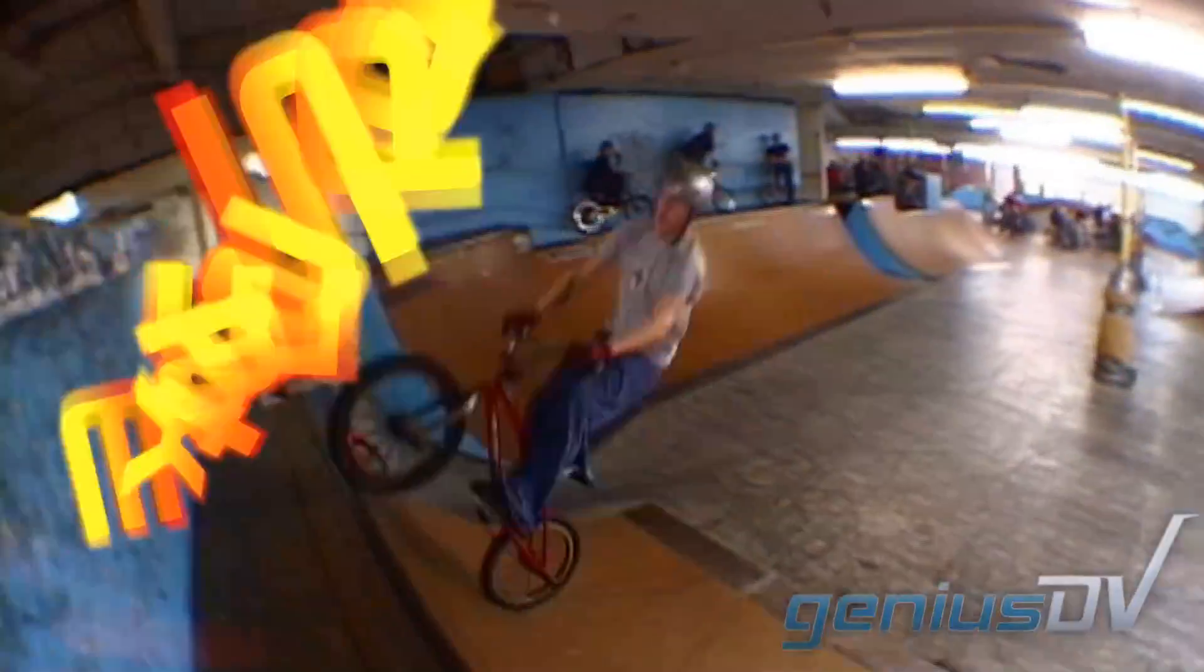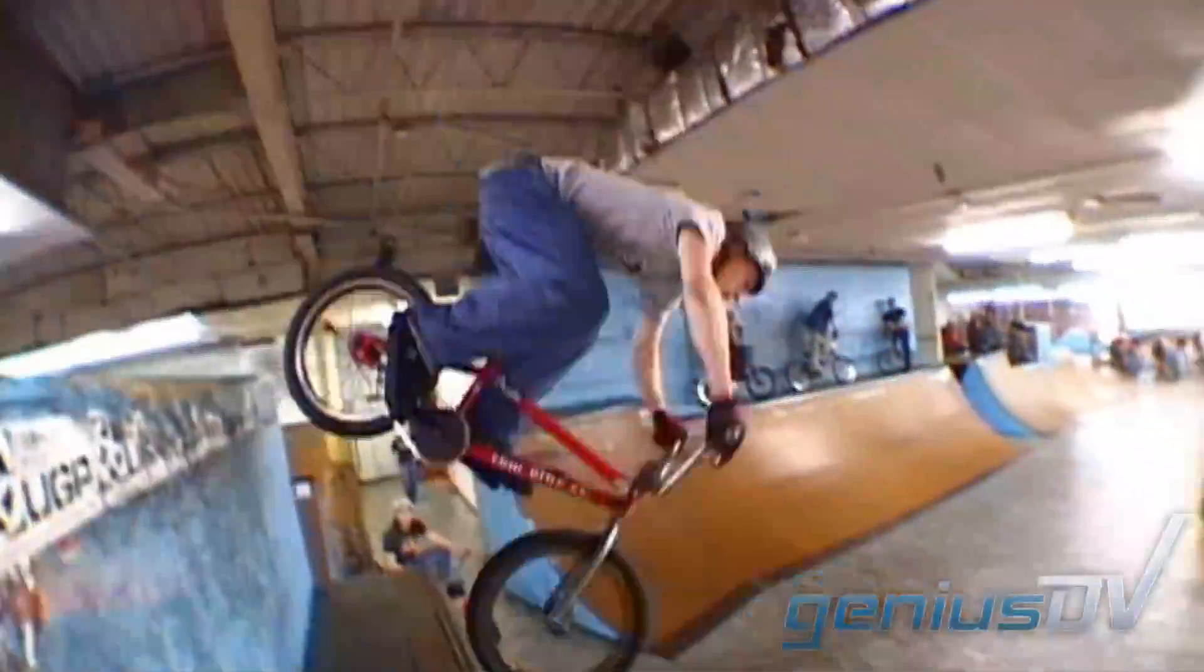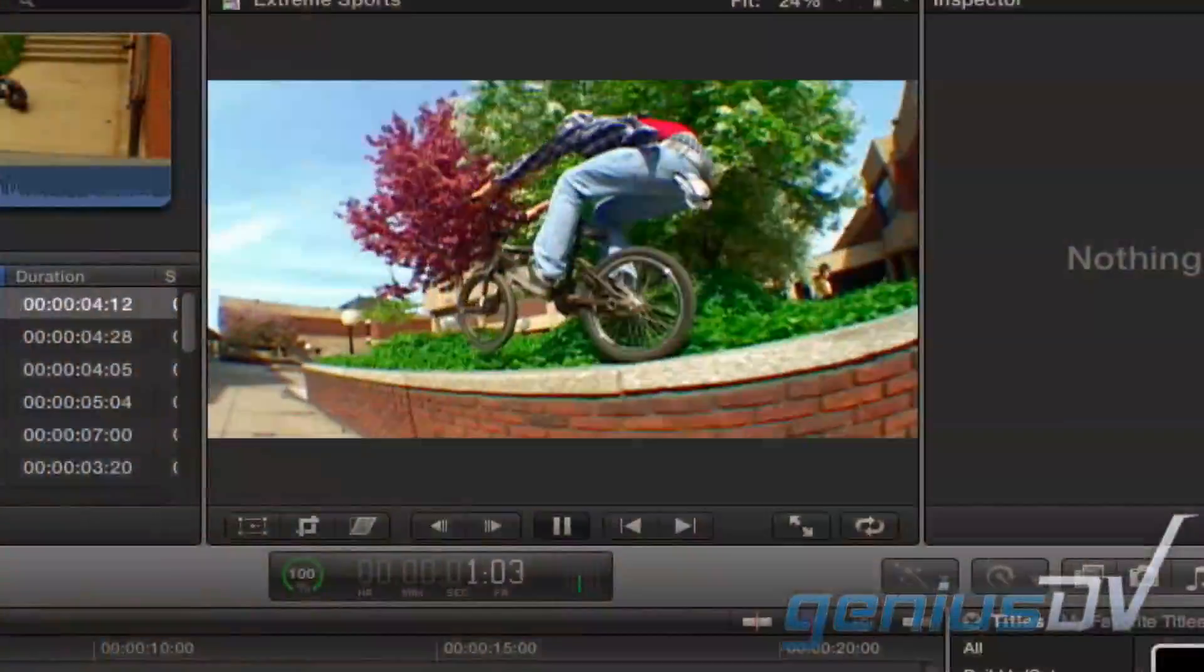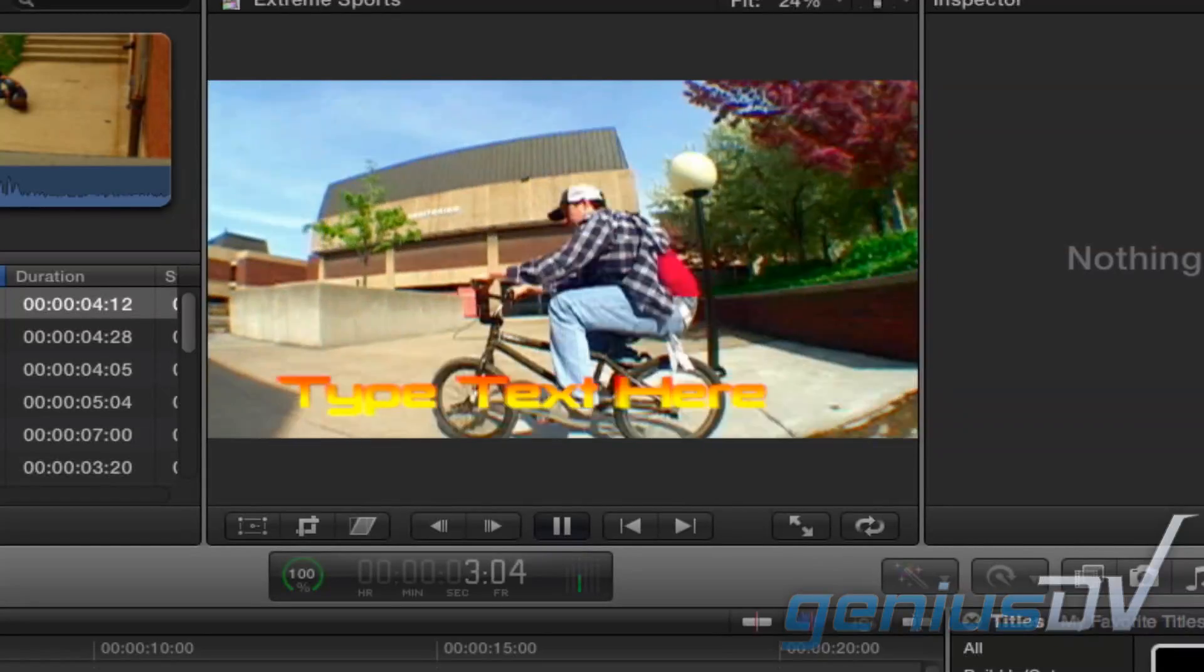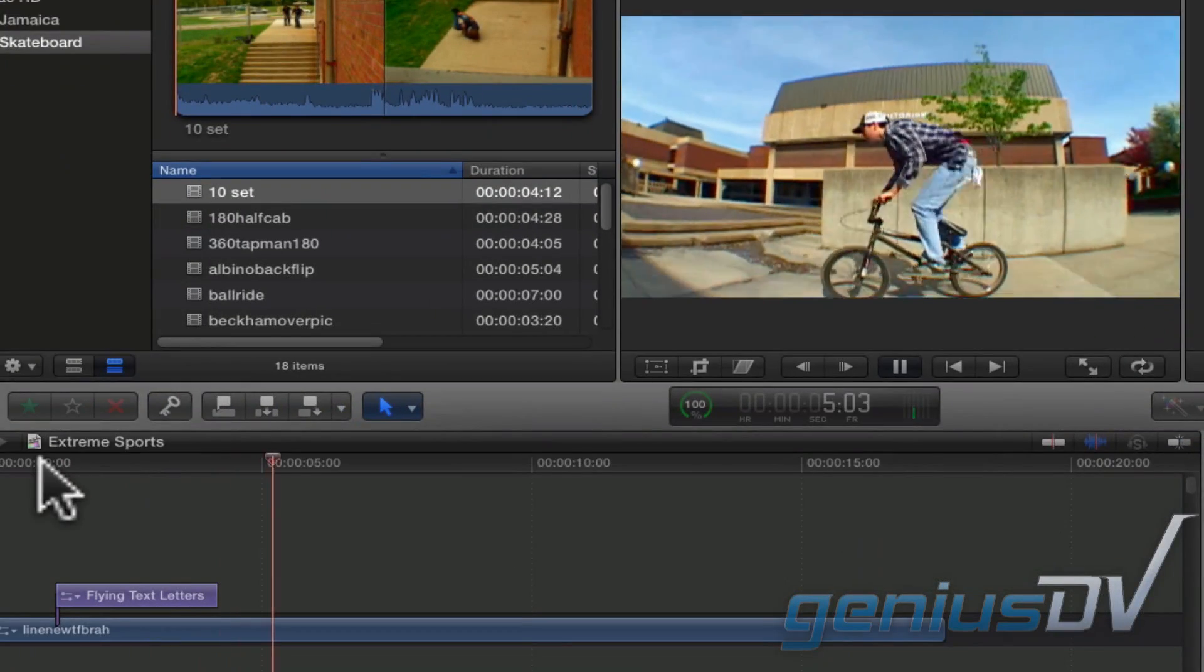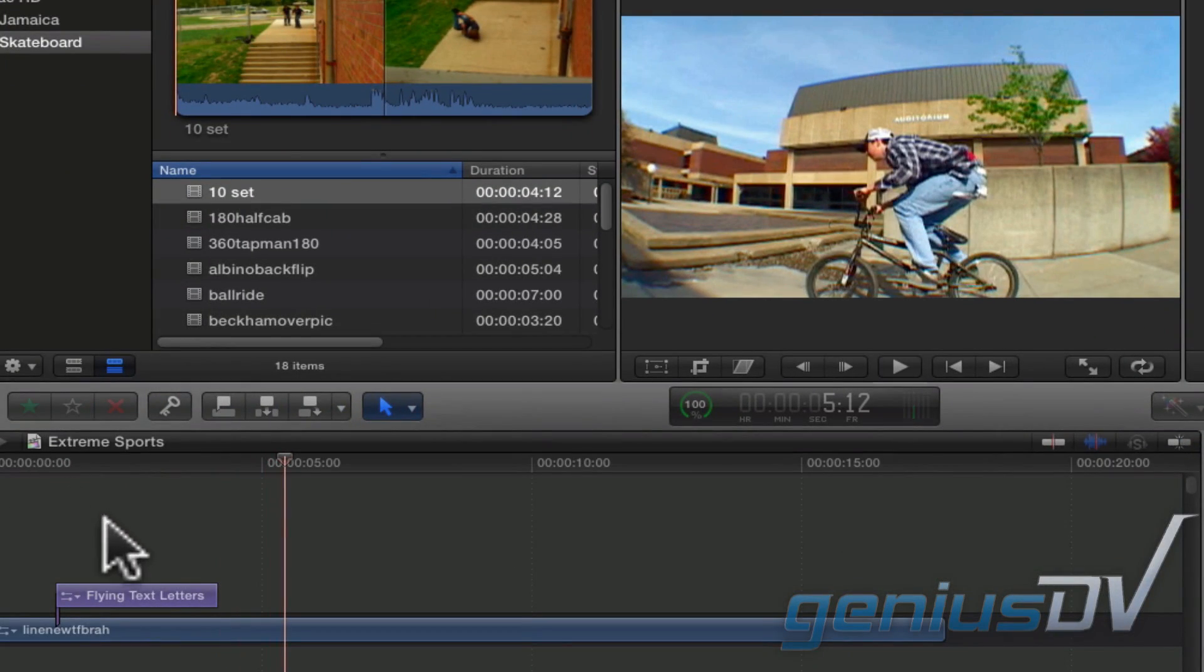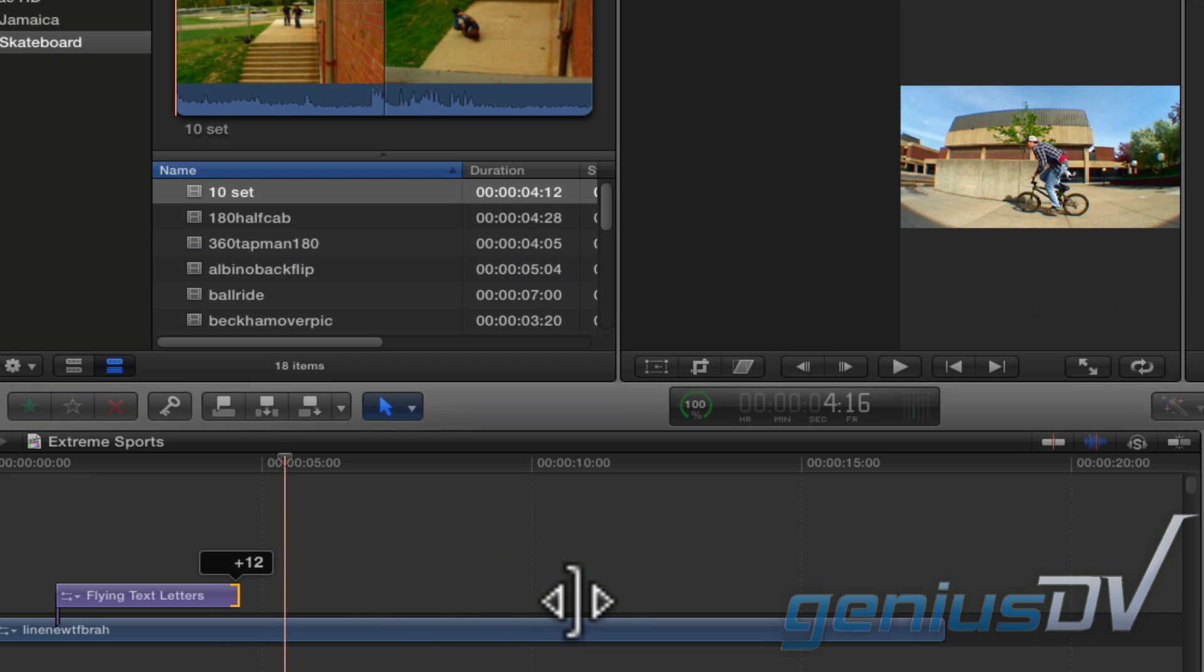In the previous tutorial, I created these flying text letters in Motion. The template I created is perfectly fine until you decide to lengthen or shorten the title within the timeline.